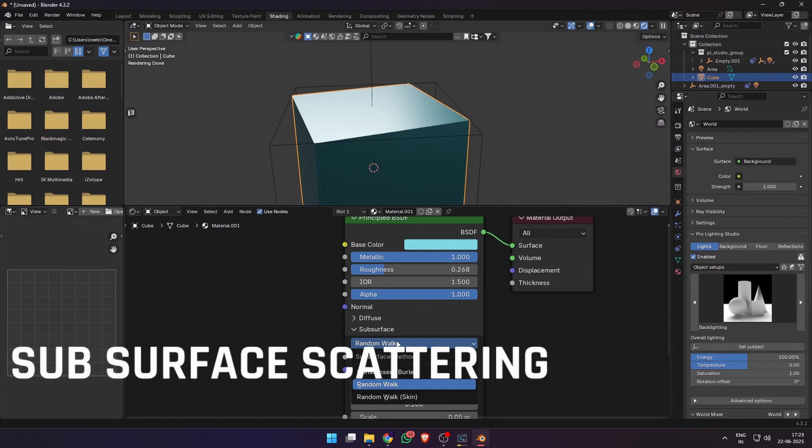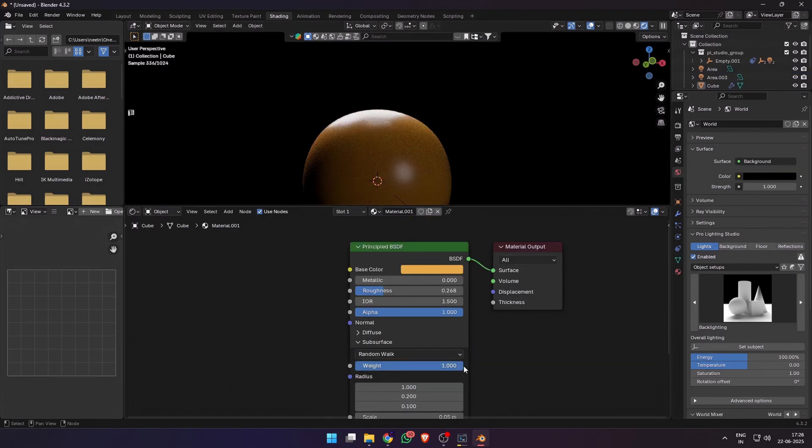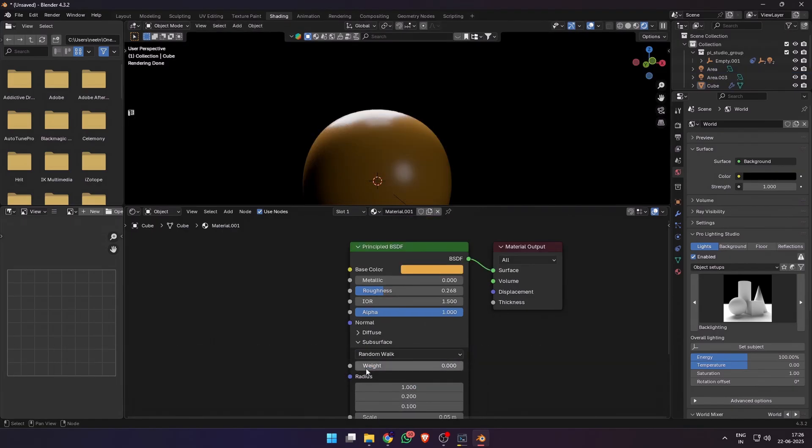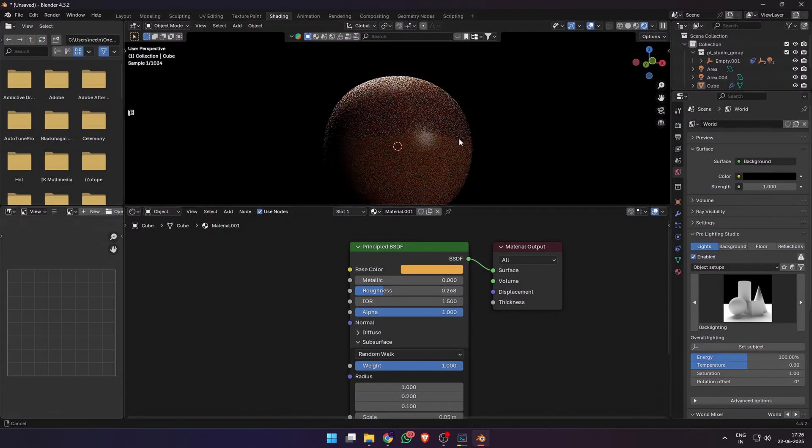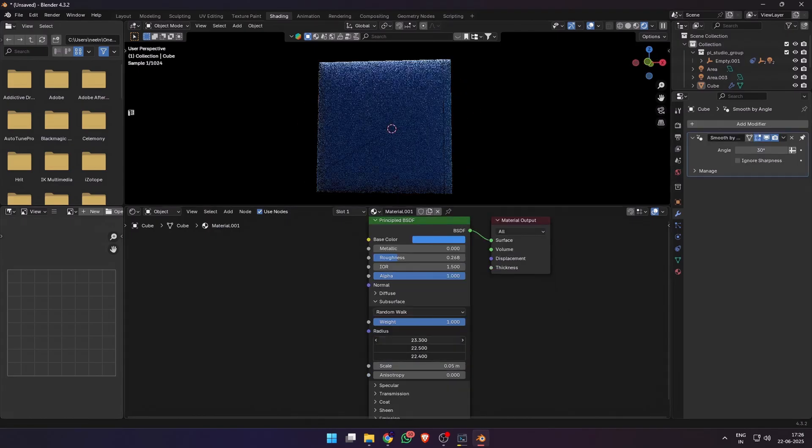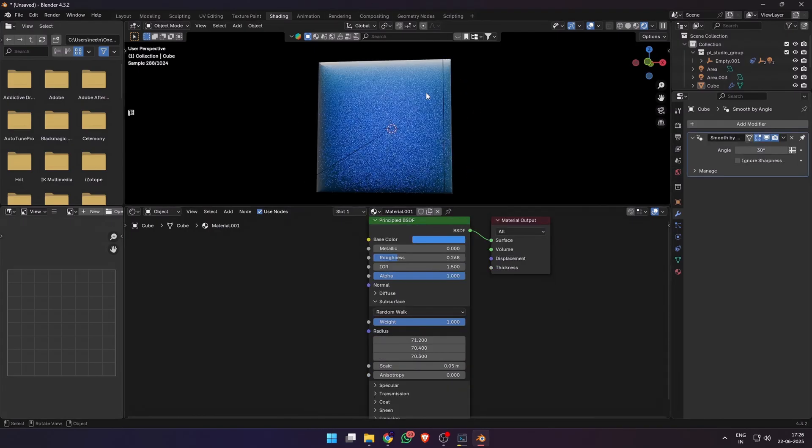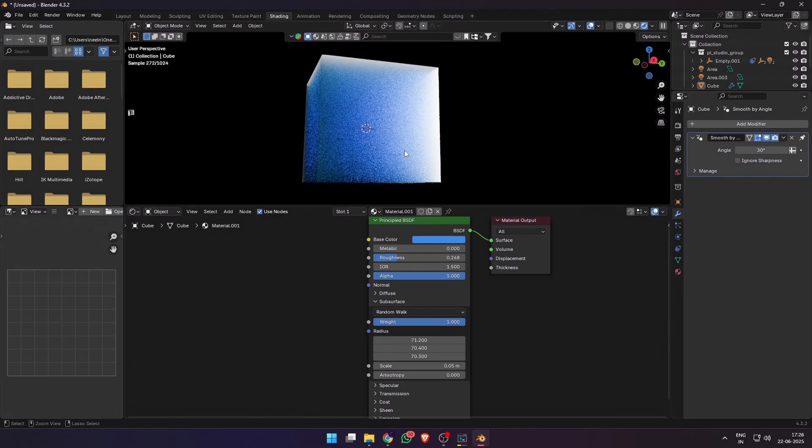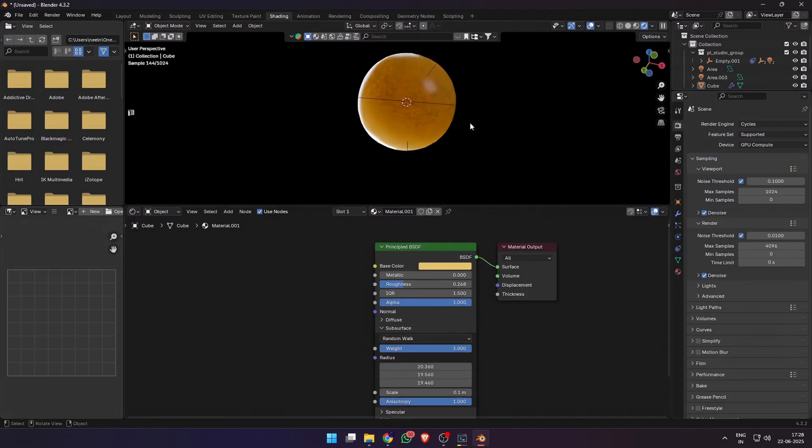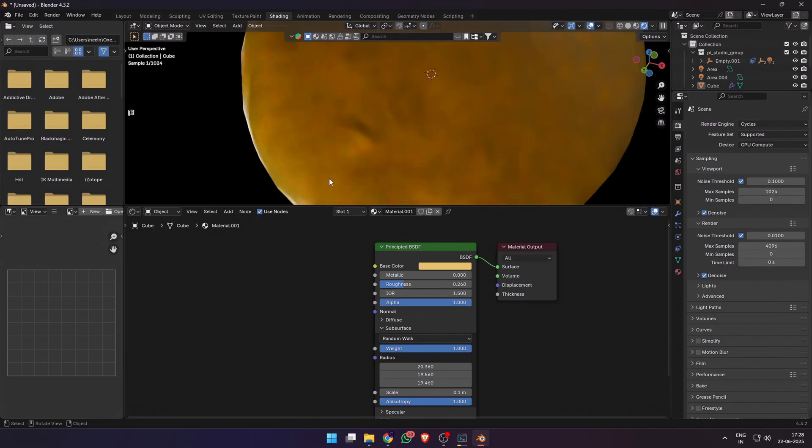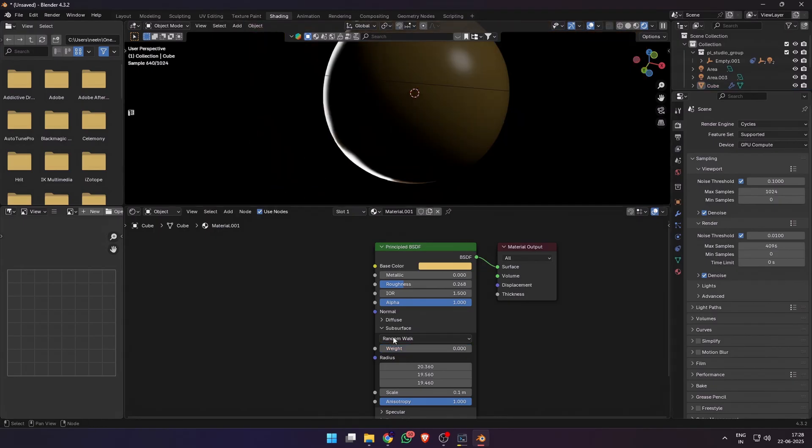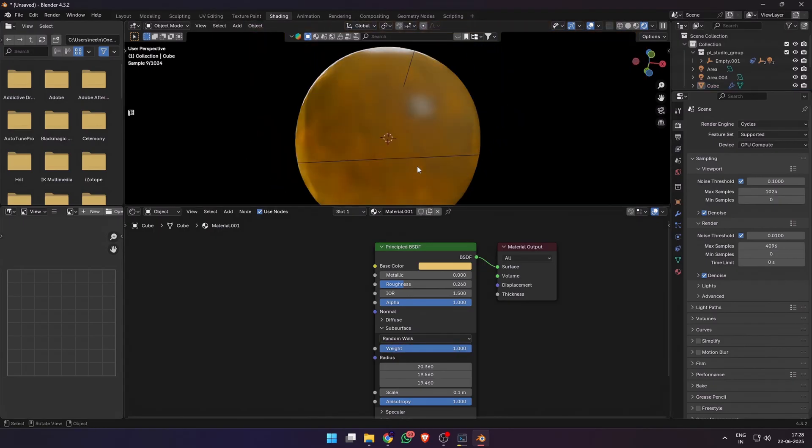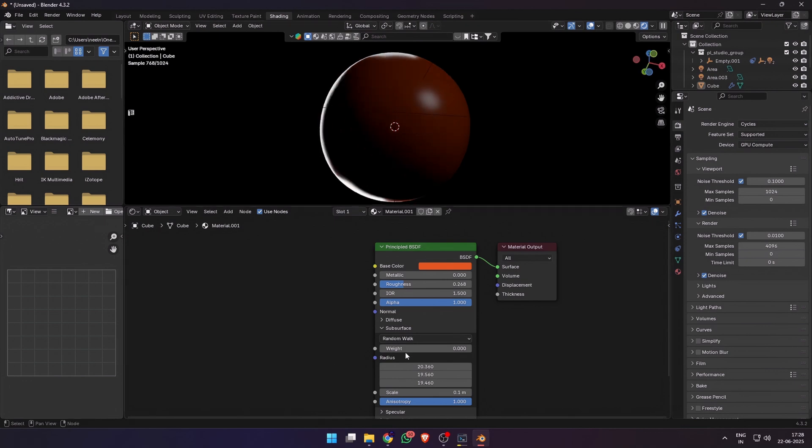Next up is subsurface scattering. This simulates how light interacts with translucent objects like wax, skin, or leaves. You can increase the weight to increase the subsurface scattering, or if the effect is not prominent you can also increase the radius. You can see how this makes the light interact physically accurately inside translucent objects. And 90% of the time this is the secret to making organic materials, from plastic to feeling alive.